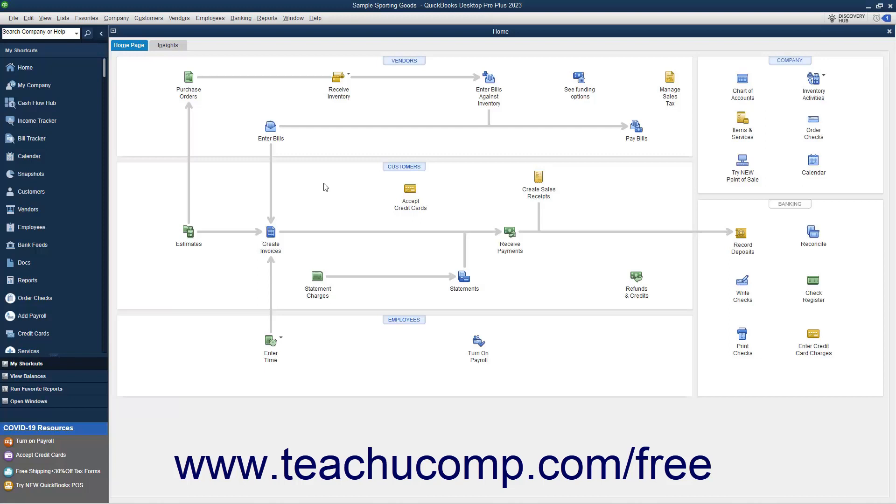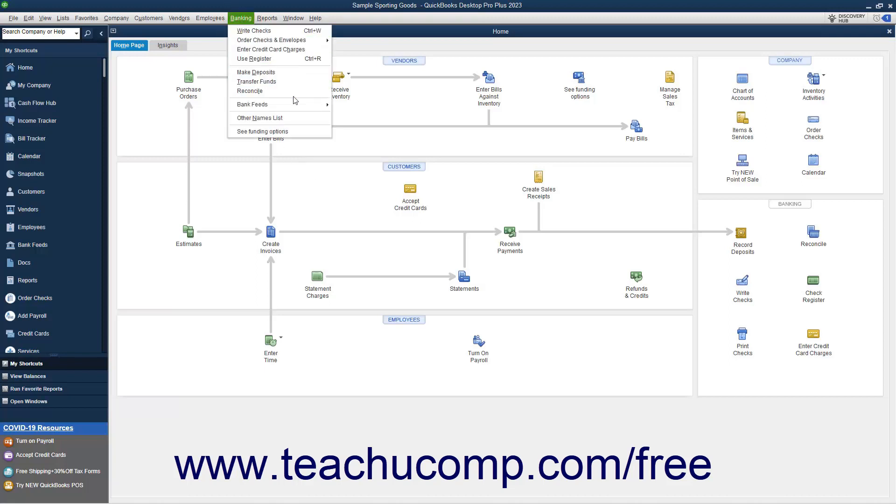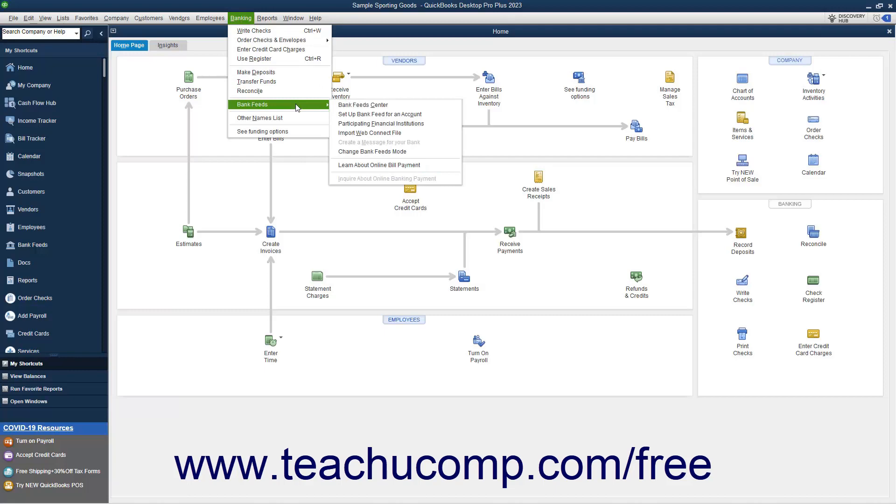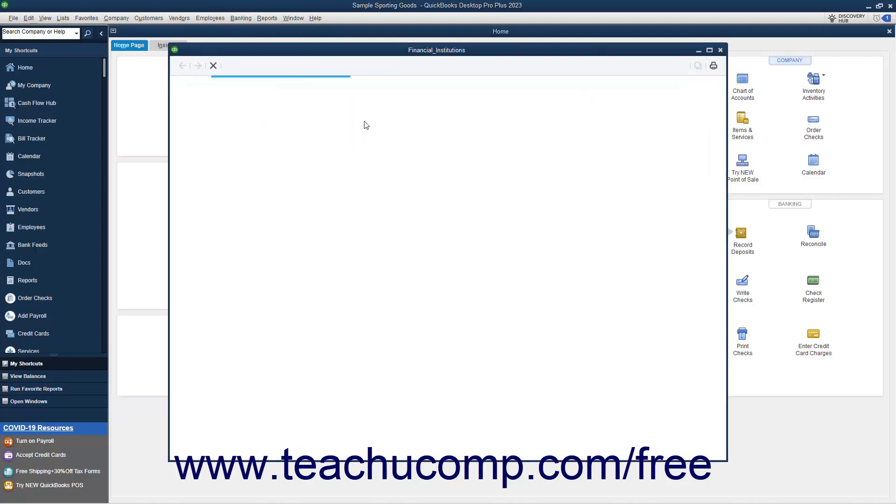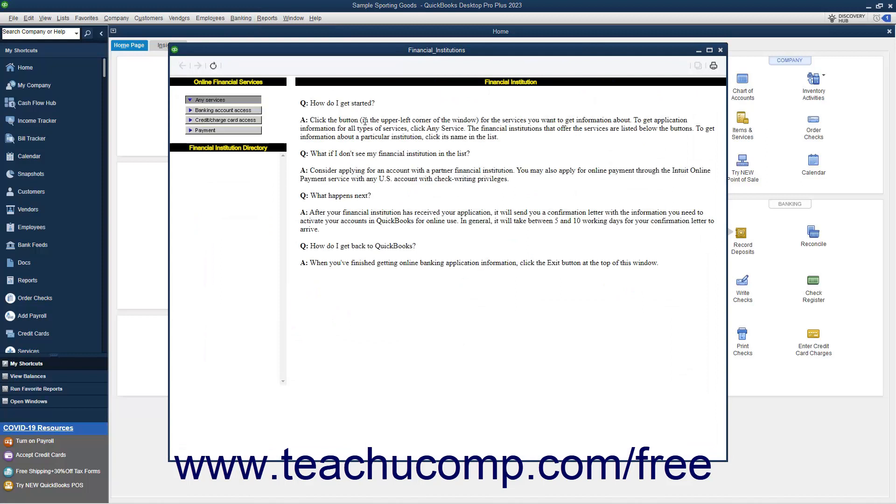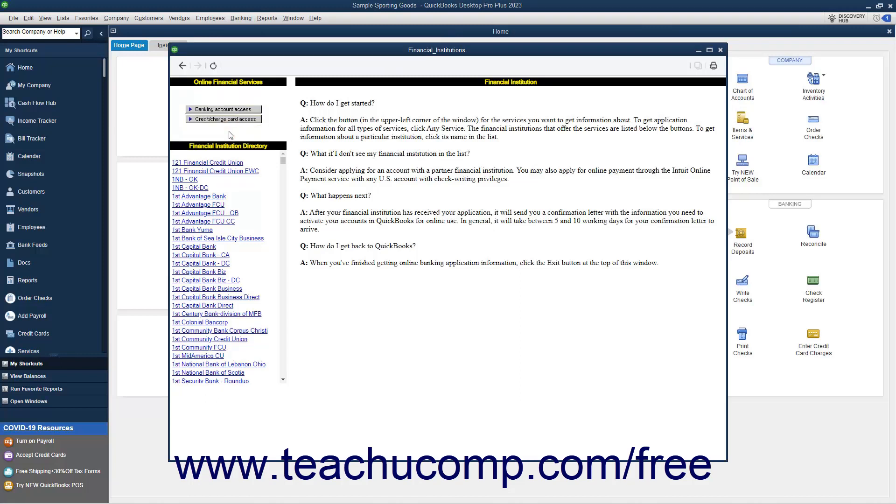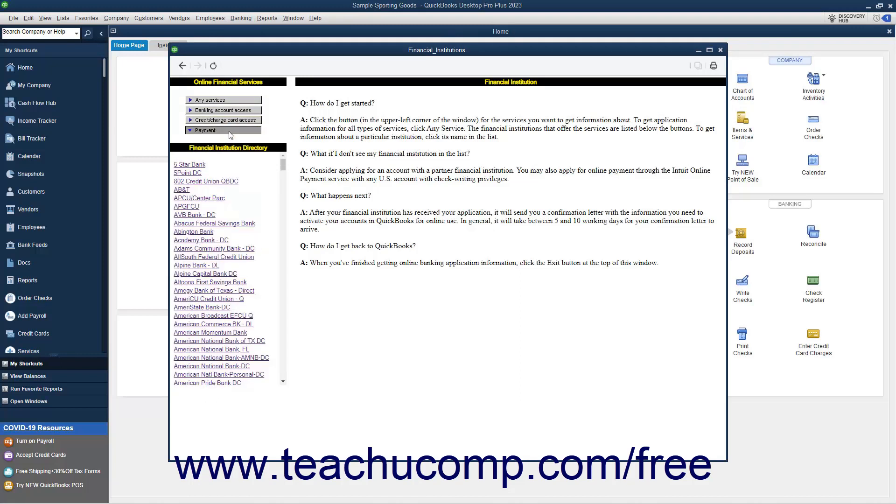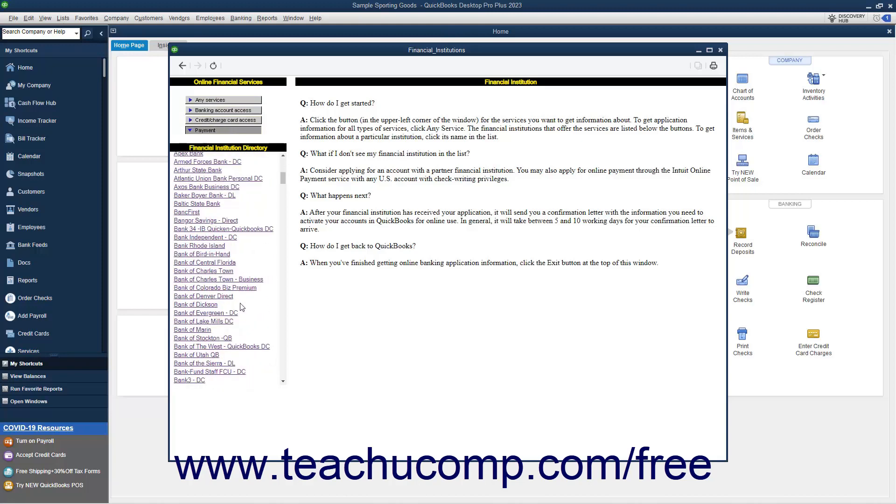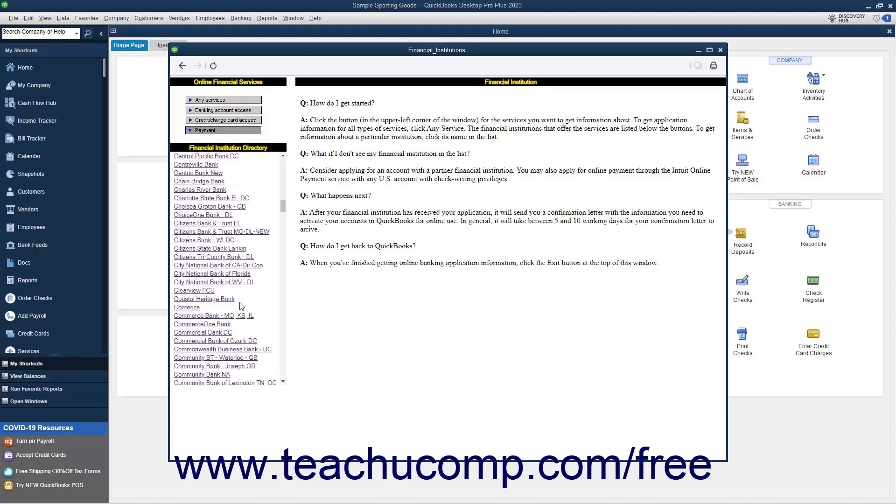To view a listing of participating financial institutions, select Banking, Bank Feeds, Participating Financial Institutions from the menu bar to open a web page portal that lists them. To filter the list of institutions by service type, click the desired button in the upper left corner of the page. Matching institutions then appear below in an alphabetically sorted list.